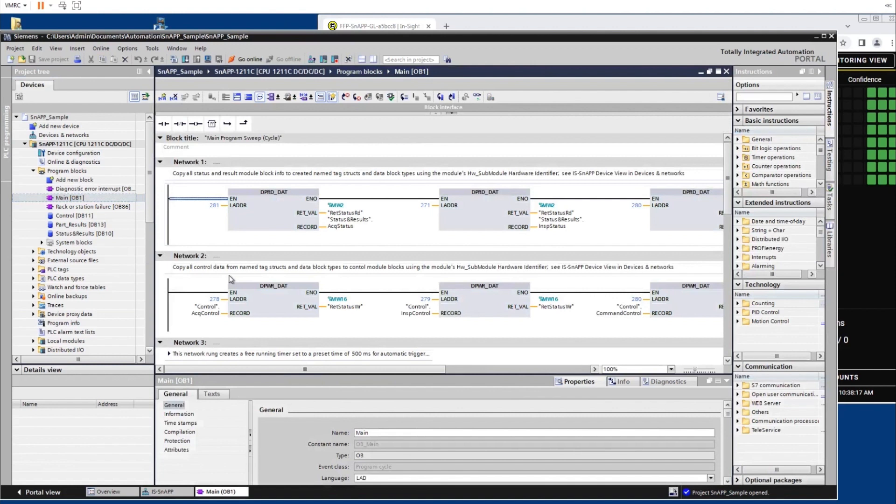Rungs are ladder logic elements which make up a rung routine that is part of the main task scan. It updates with input and output data. It can read inputs and set outputs from the PLC.